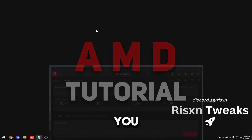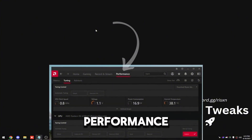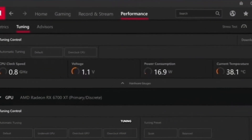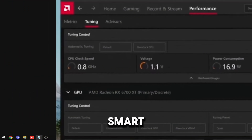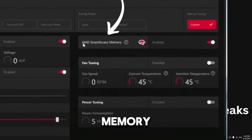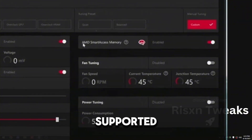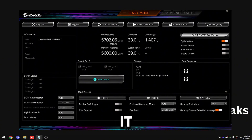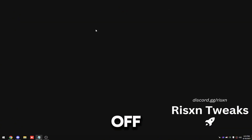For AMD software, you need to go to the performance tab at the top and then click on tuning — Smart Access Memory will pop up. If it says not supported, you need to enable it in BIOS. If it says disabled or off, just make sure you enable it.